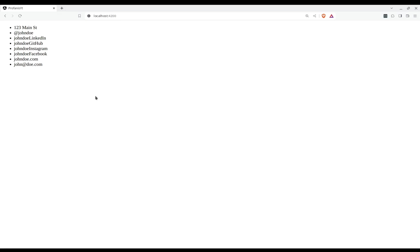If we go to the browser we can see here that we have the user socials. Nice.